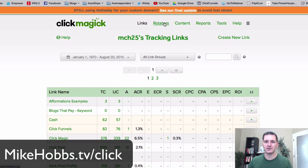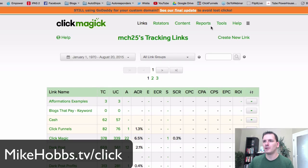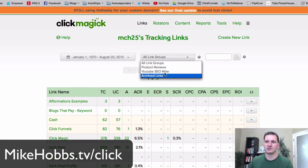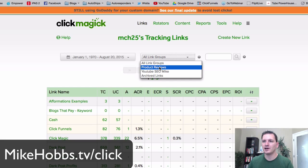They have rotators — so if you're driving traffic for five different people, you can have one link and it'll rotate between those five people. They also give you reports. The thing I use the most is Links. You can set up groups — for YouTube, for example, I have a group of links so I can check what traffic I'm getting from which videos and product reviews.